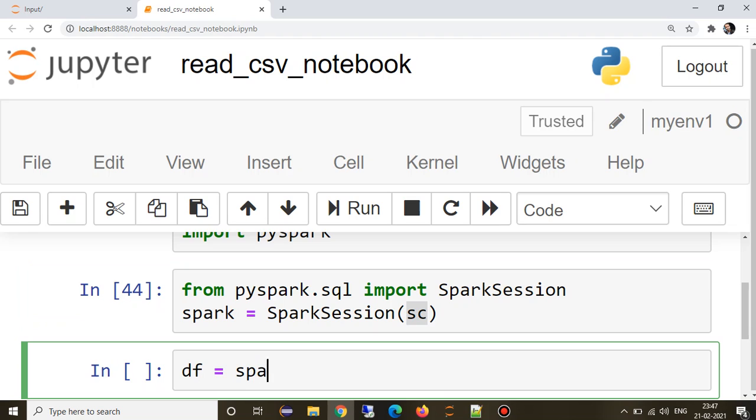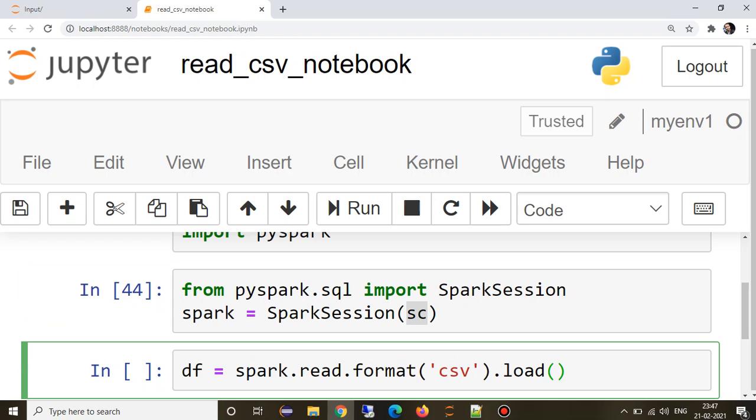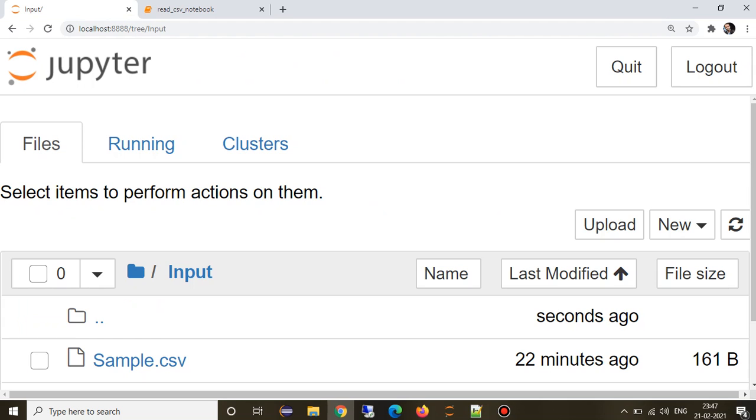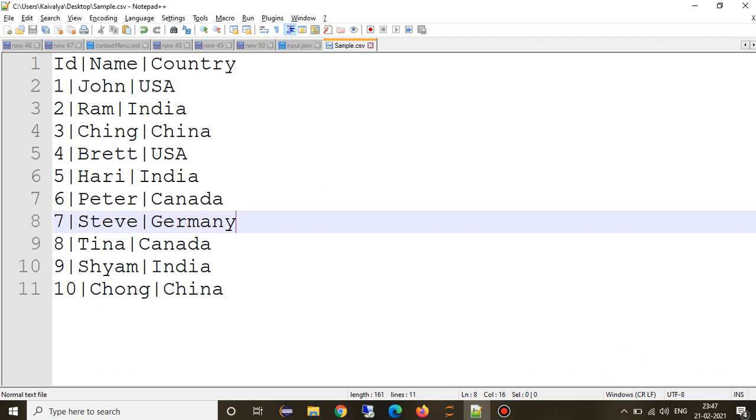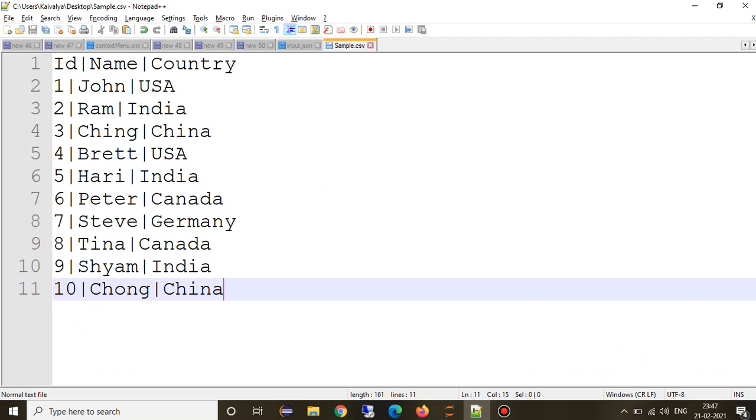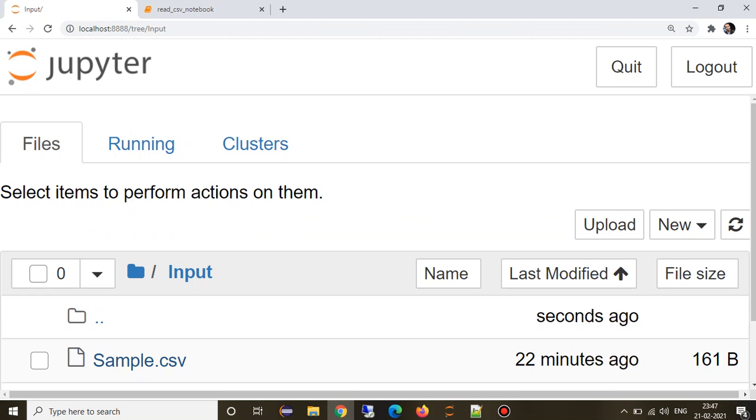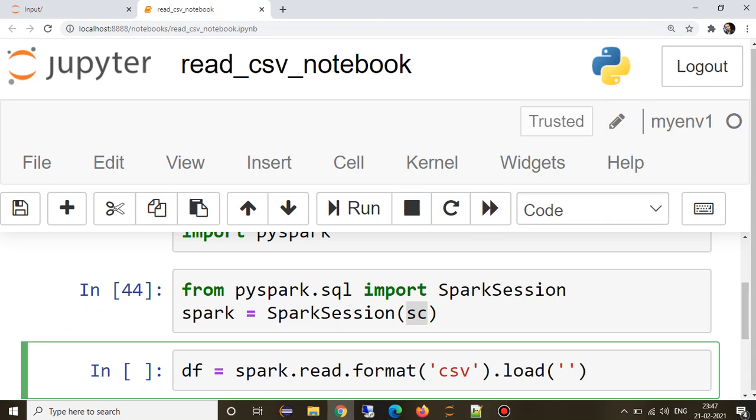Then spark.read is the functionality that we are going to use to read a CSV file. We have to specify format CSV, and now we can load it and provide a path. I have a CSV file sample.csv at input location. It has three columns: id, name, country, and 10 different rows. We will try to ingest this file.